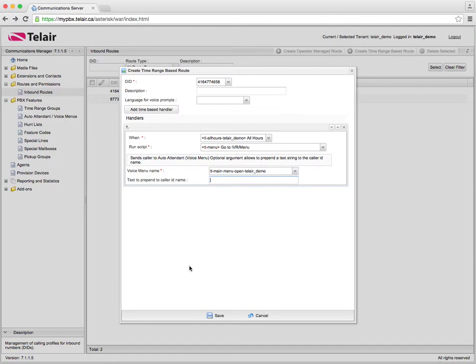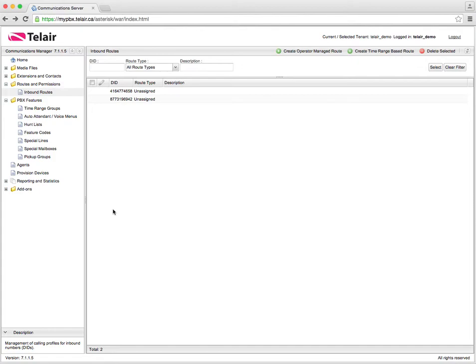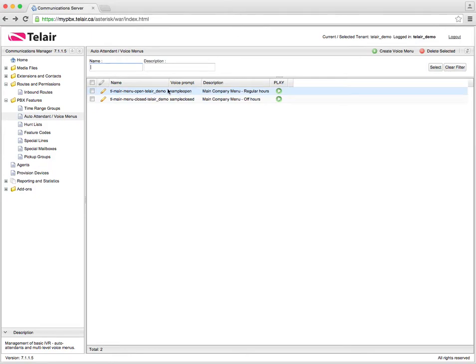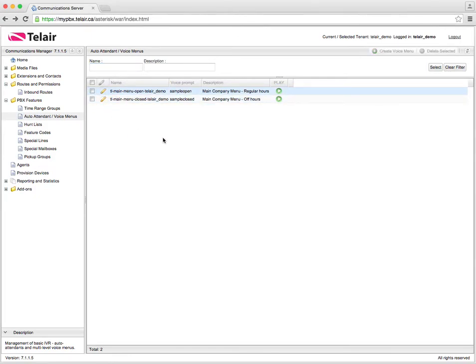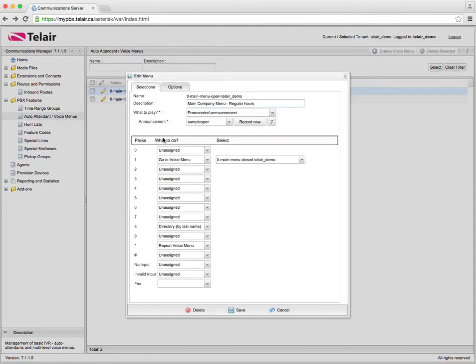Now we talk more about inbound routes and time scheduling in another tutorial video so please check that one out and we talk more about inbound routes. So there you have it, that's how you create and manage your auto attendants within the Telair MyPBX system. Thank you for watching and feel free to browse more of our tutorials from the left hand side of the YouTube channel. Thank you very much.